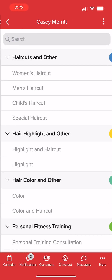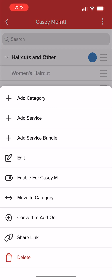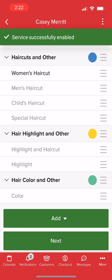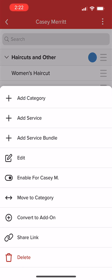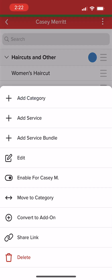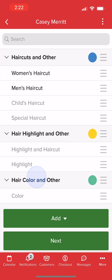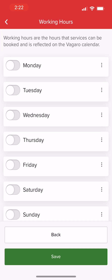For new providers, we still need to set hours and services. We can scroll through our full service and class menu, select Services, then Enable for our new employee. Afterward, we'll select Next, then define our employees' working hours.